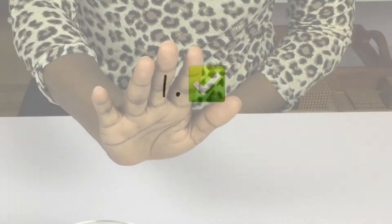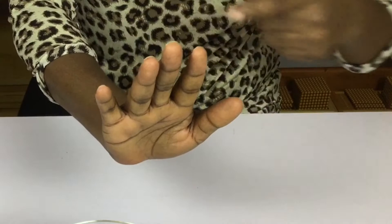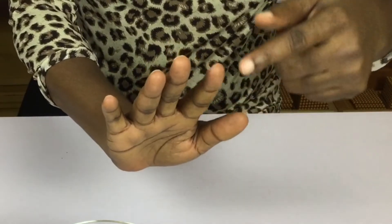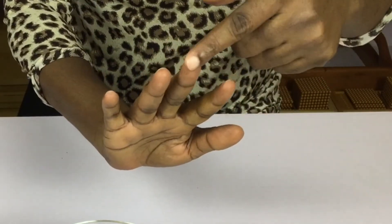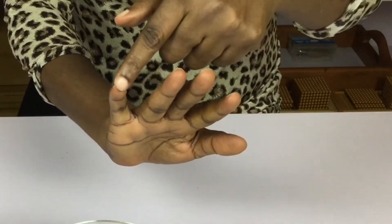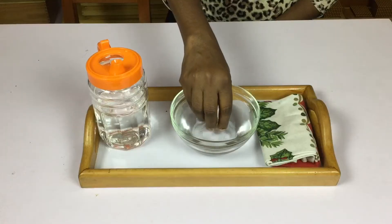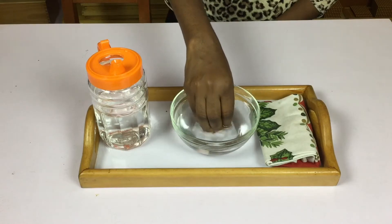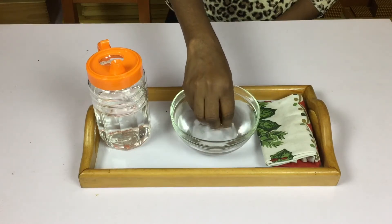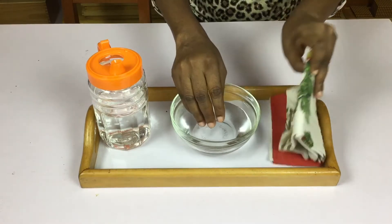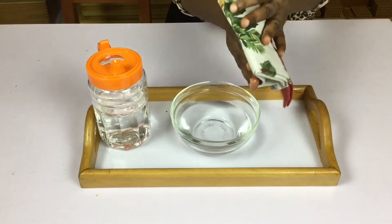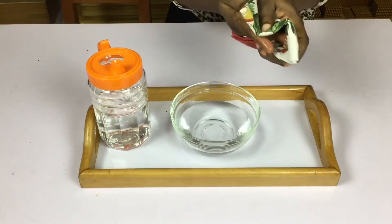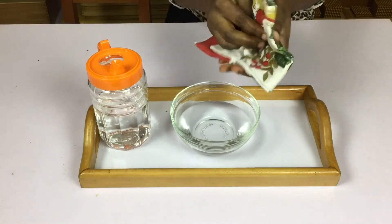One, the child needs to wash her hands in water to sensitize the tips of her fingers to experience the sensation of the sandpapers more effectively.